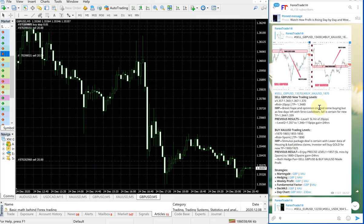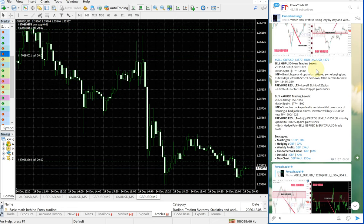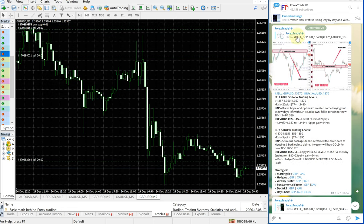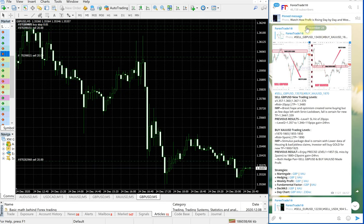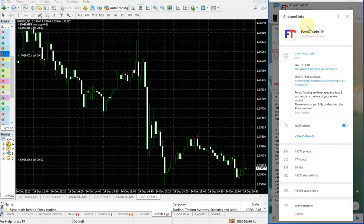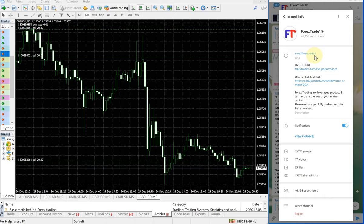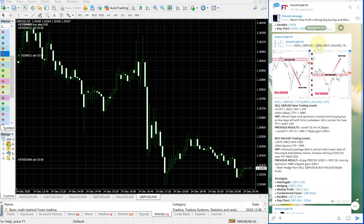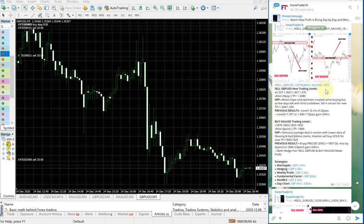First we will see how GBPUSD signal performed. As usual, on the right hand side this is our telegram channel, this is our free telegram channel. You can see the date pop up here, December 24, which is today's date. This is the channel link: t.me/forextrade1. This is our telegram channel link and the date December 24 you can check here.